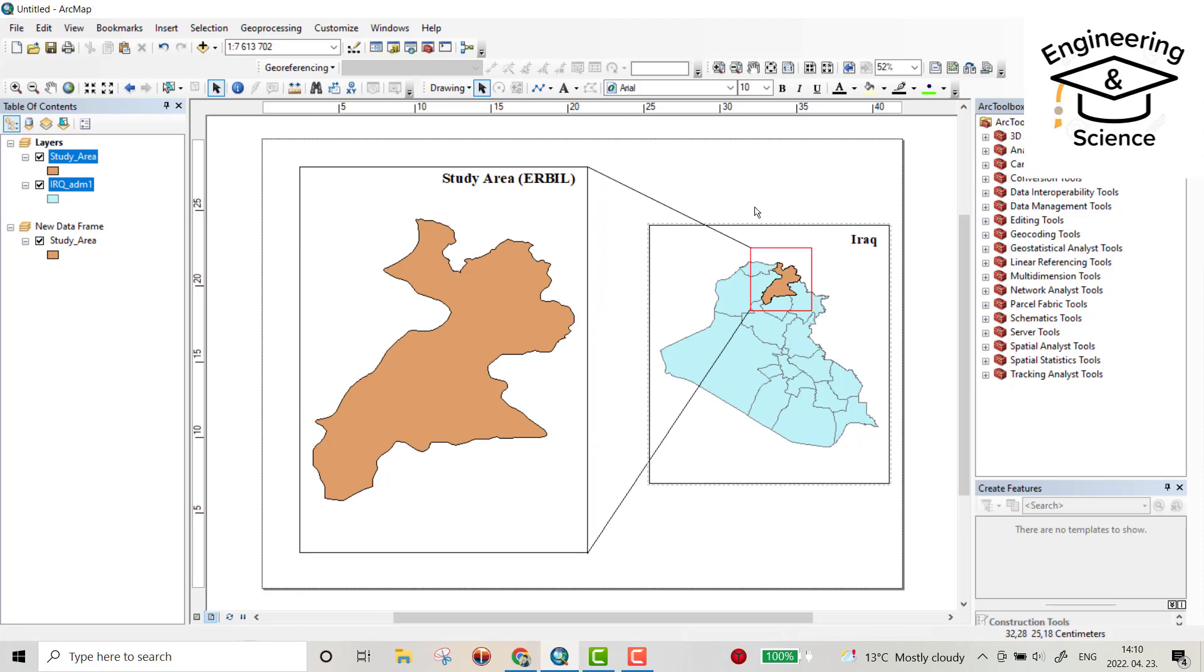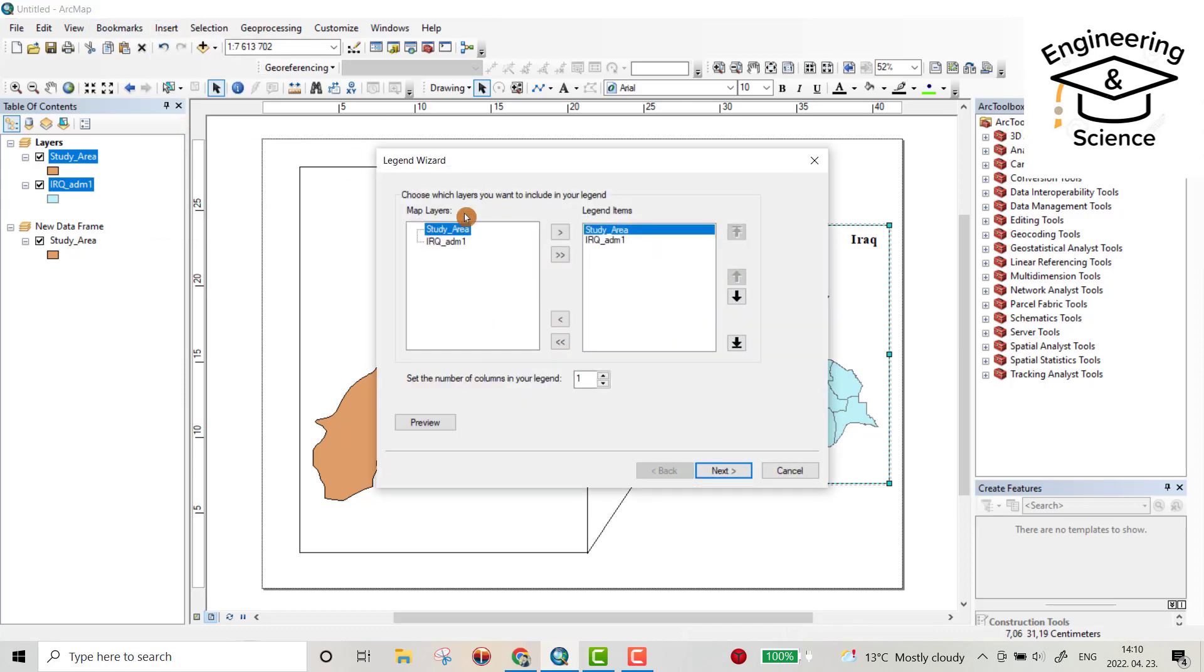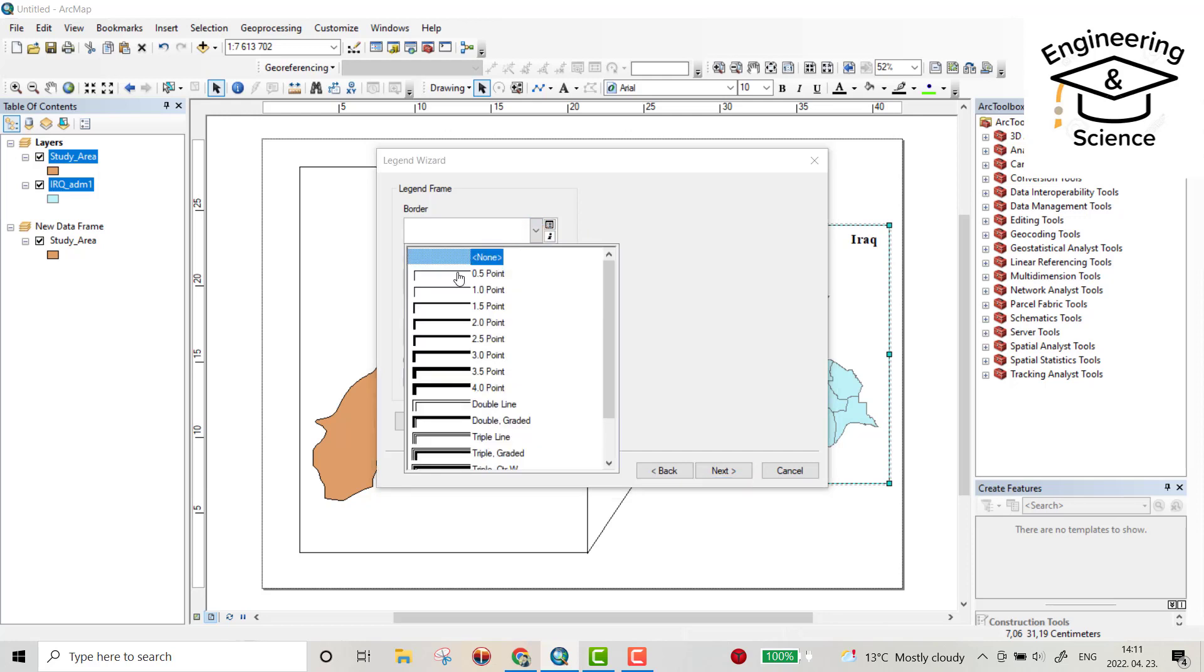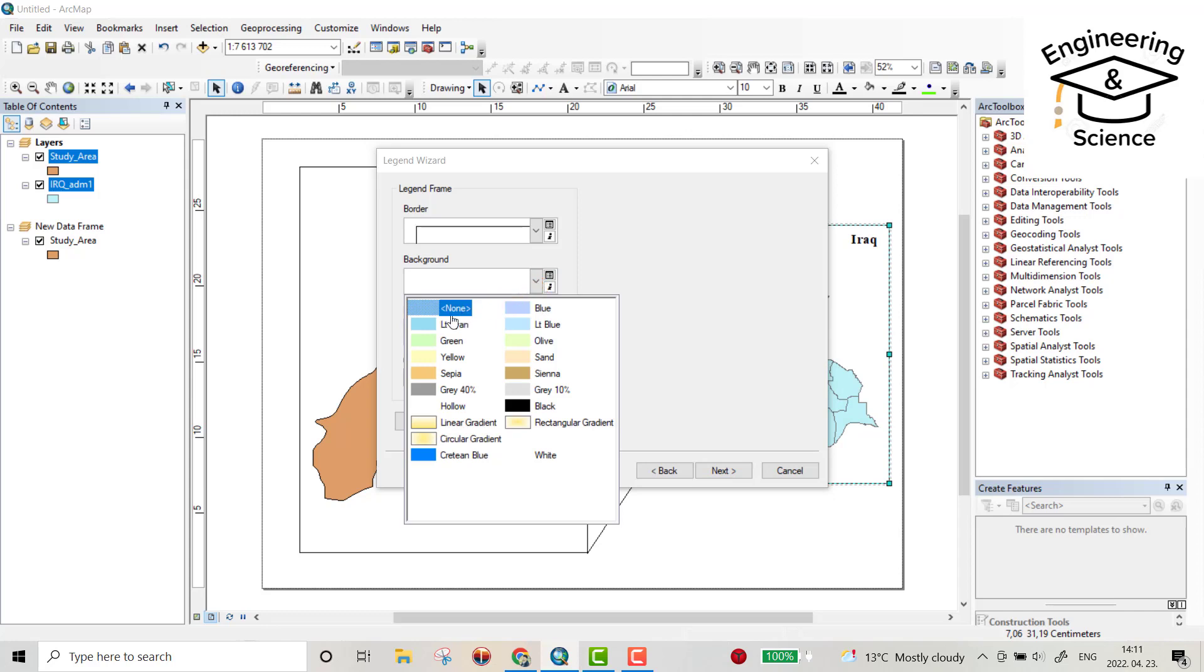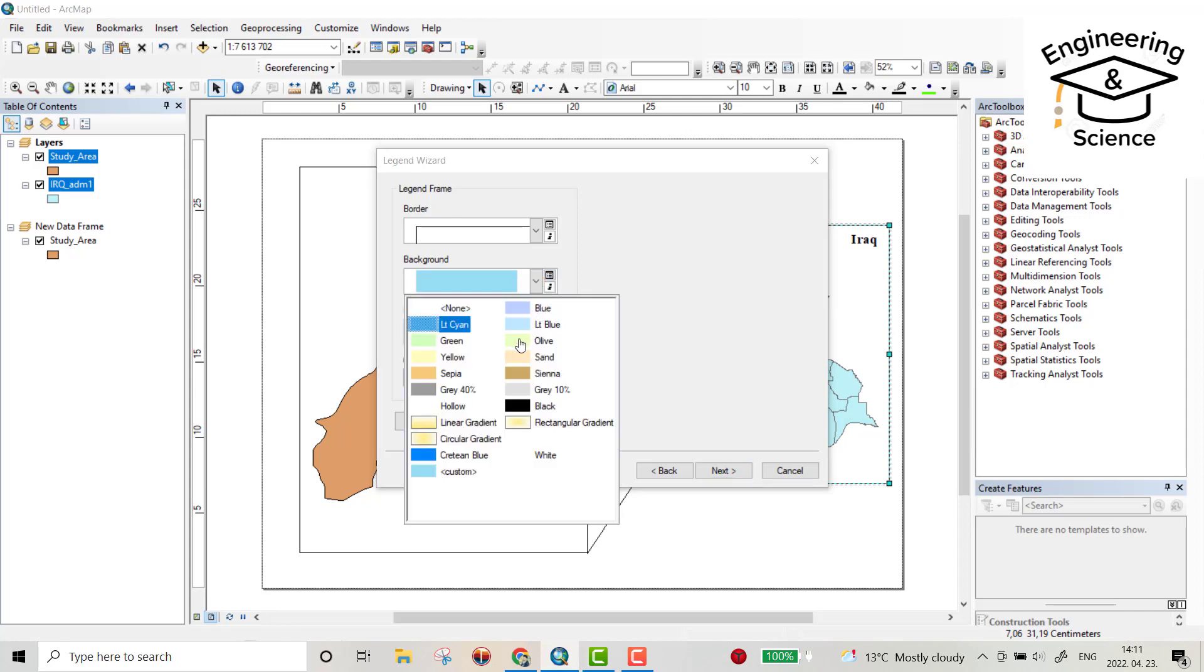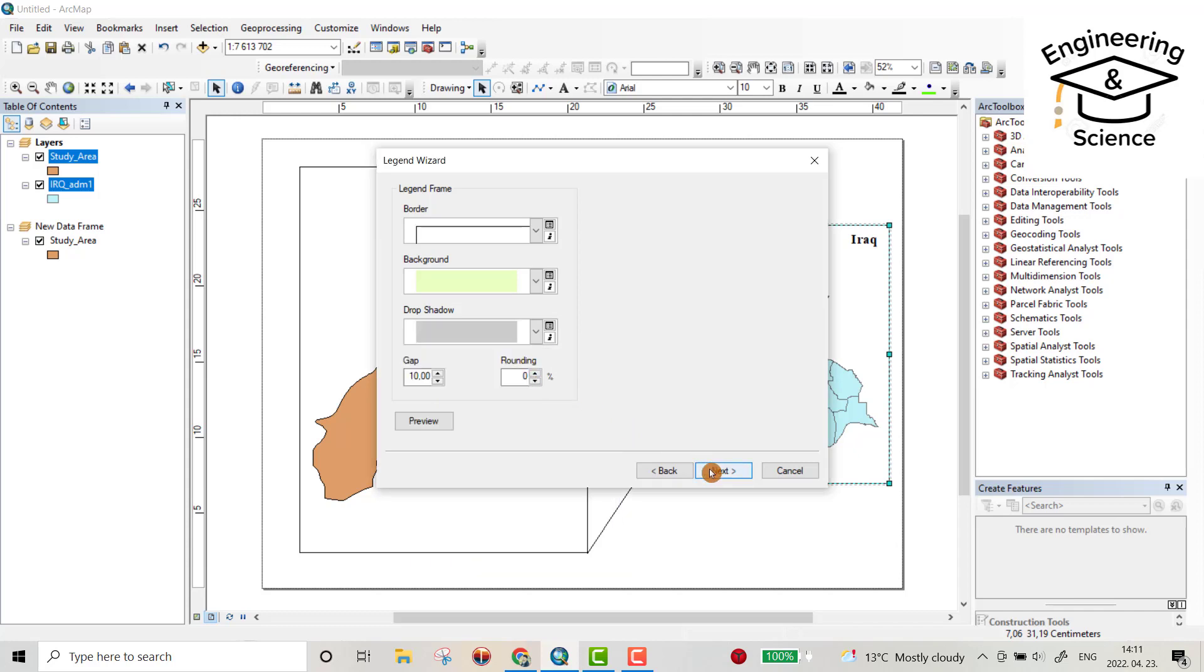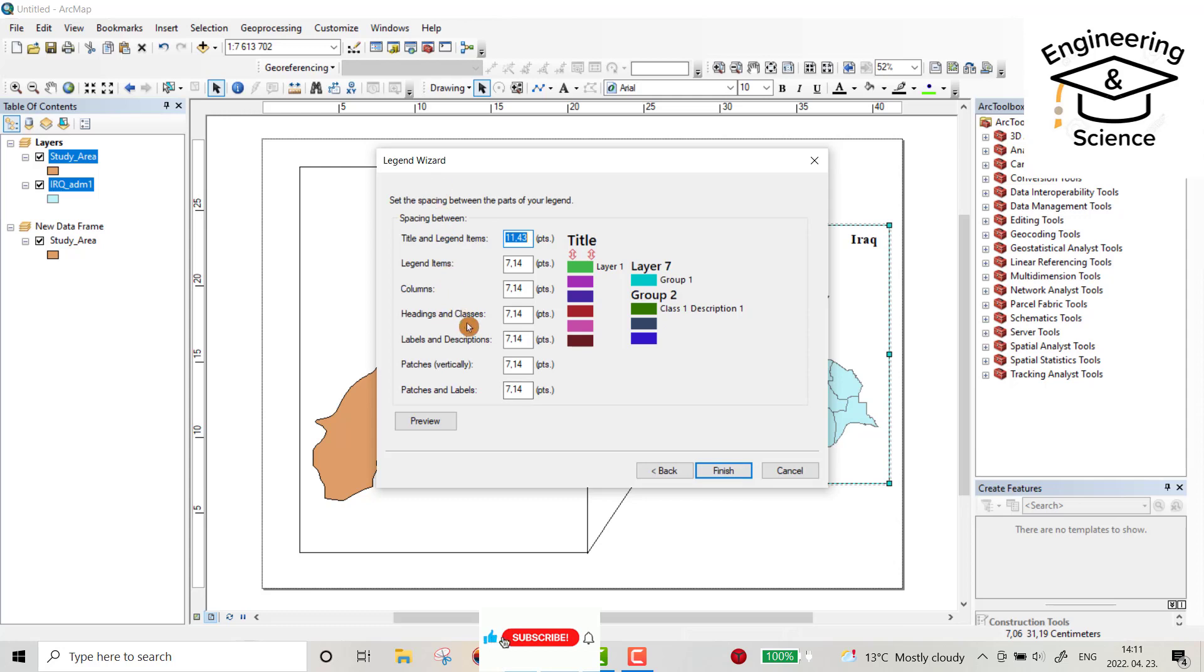Okay, for legend you have to select this map and from insert legend, okay, next. Here you can change the size and color. Next, you can provide border. Background, let be this one, not this one, let be this one, drop shadow. You can also provide shade of the shadow. Okay, next, next, okay, next.